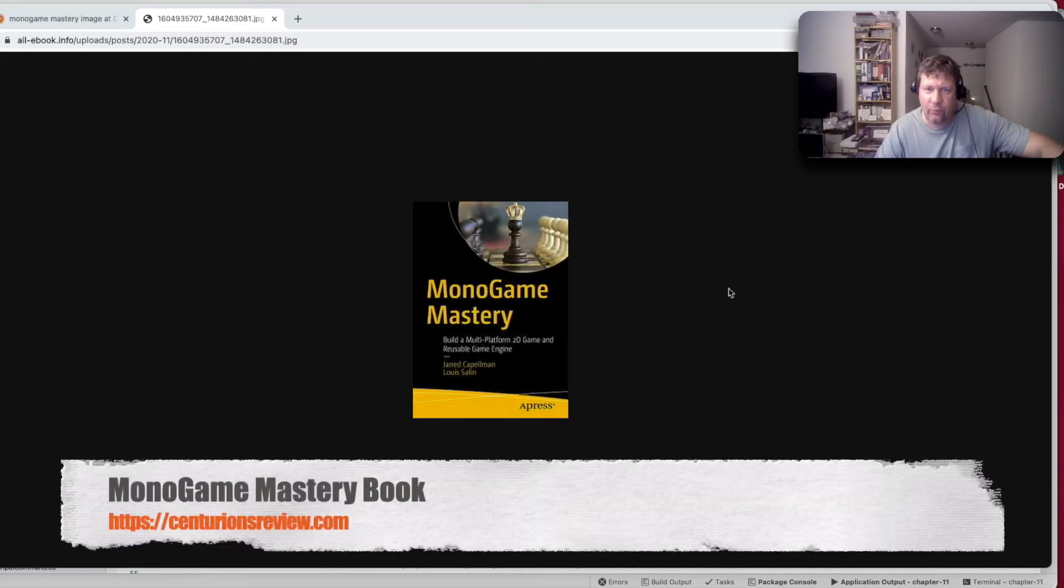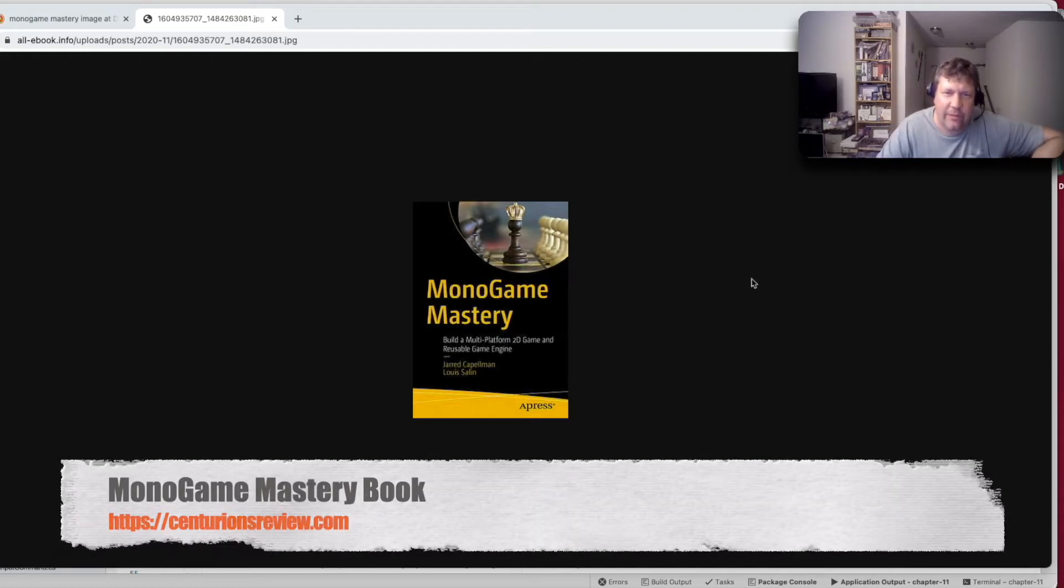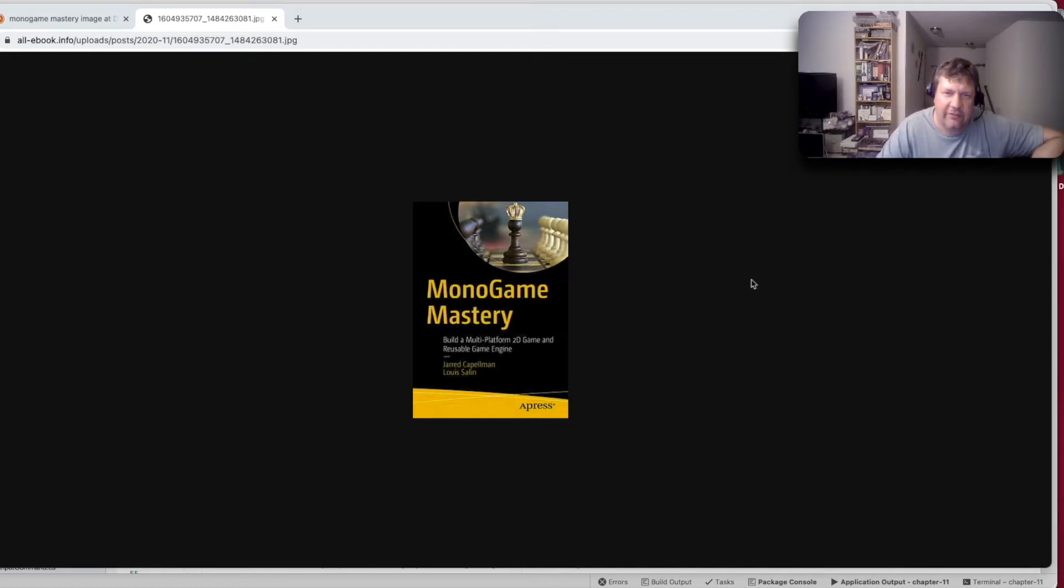Hey guys, Dave here. Welcome to Computer Hobbyist. Today I want to talk about Monogame Mastery, the book. It's about building a multi-platform 2D game and a reusable game engine.